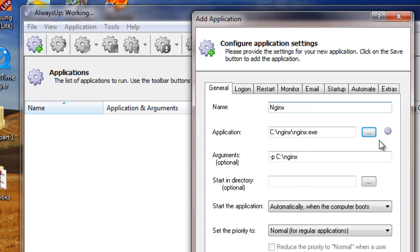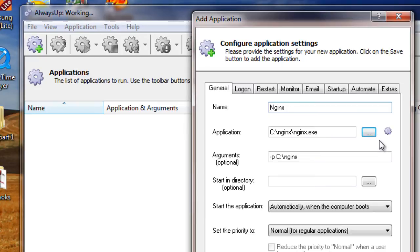Since Nginx is all about performance, we suggest that you boost its priority to ensure that Windows will grant it the maximum amount of resources on the host PC. We recommend High for time critical applications. Note that you can always make this change later once you are satisfied with your setup.